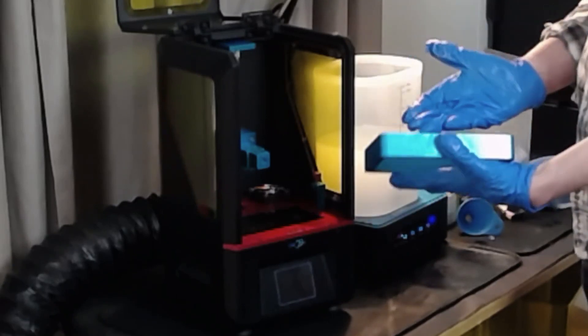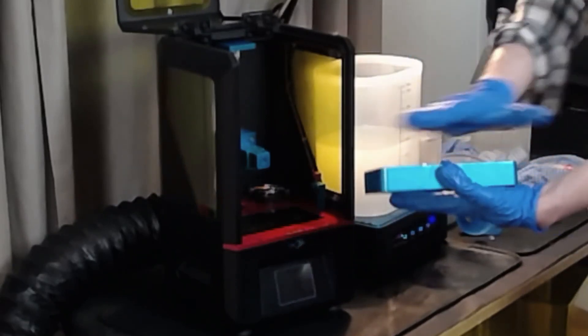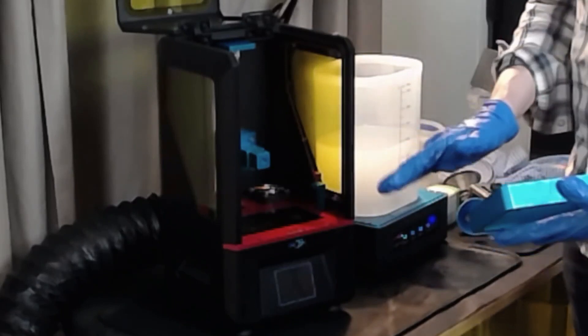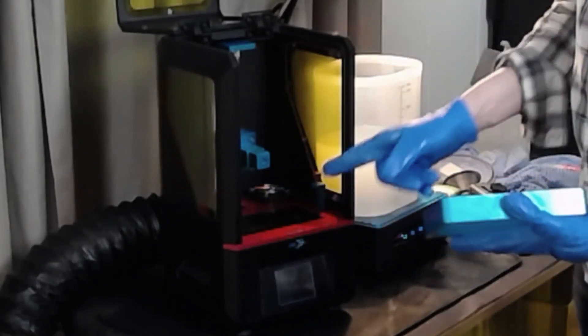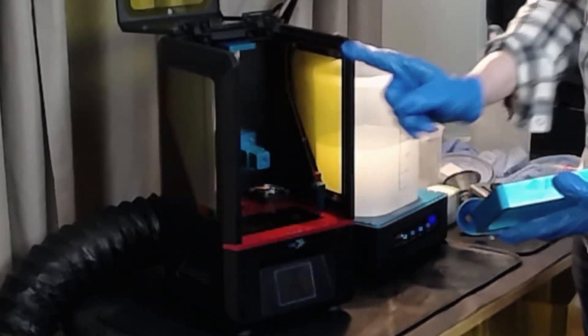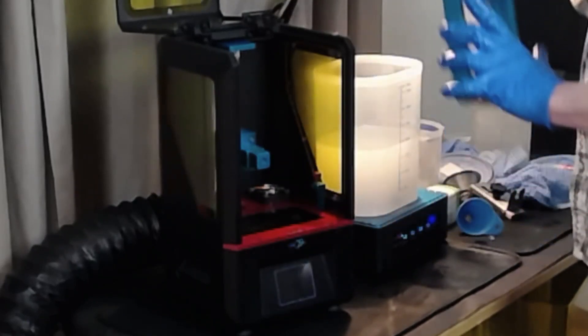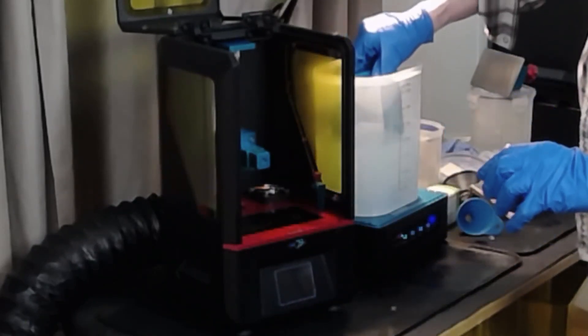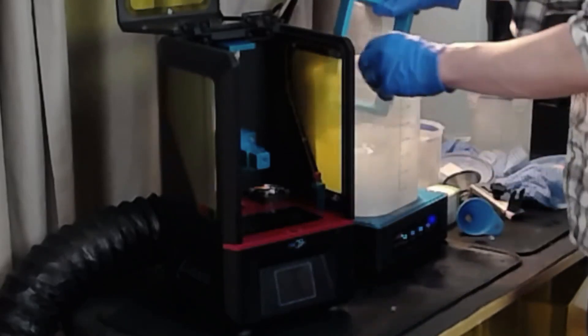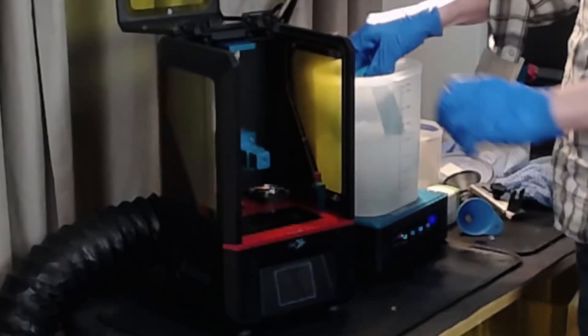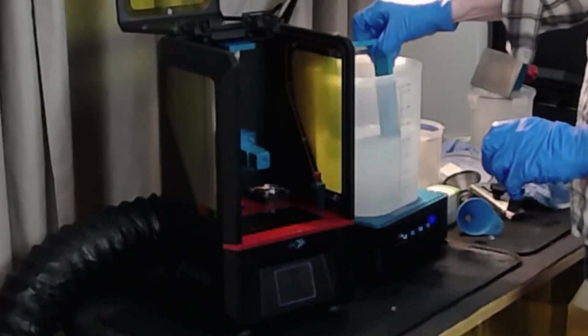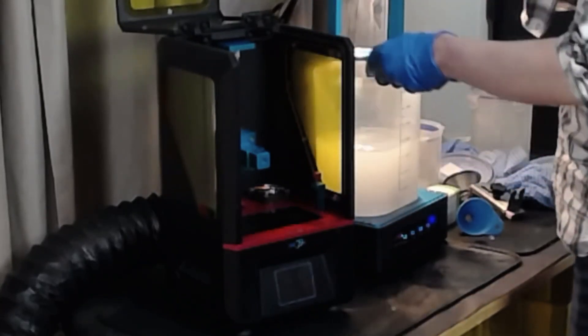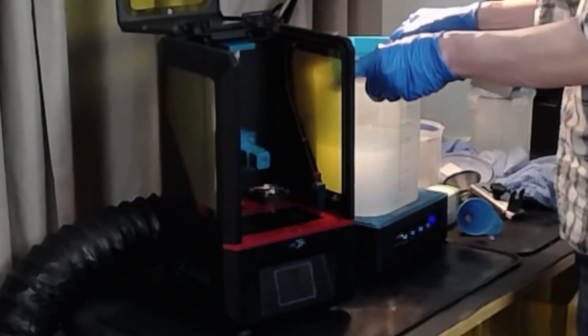Also the thing you want to be careful of is getting uncured resin all over the back plate of this and therefore in your printer as well. There is a little bit in here and I'm not exactly sure how it got in there but I'm going to have to clean that off. I'm just going to dunk it right now into my little wash station right here just to give it a good rinse off and I'm going to take some of my towels over here and just wipe it down real quick.